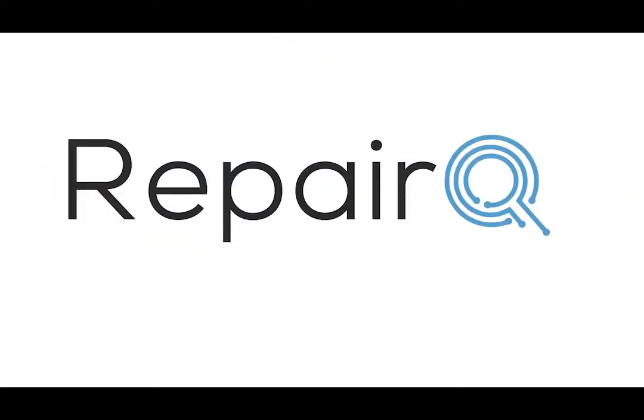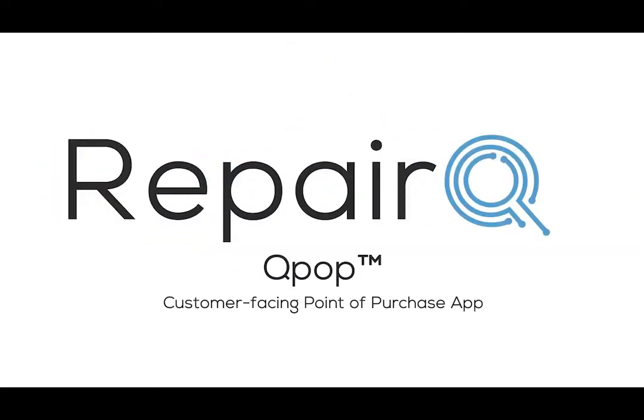QPOP is a customer facing point of purchase interface that you can use to interact with your customers at the point of sale.